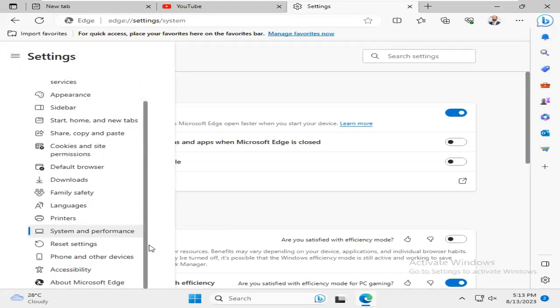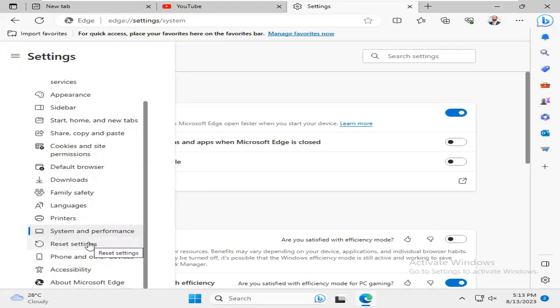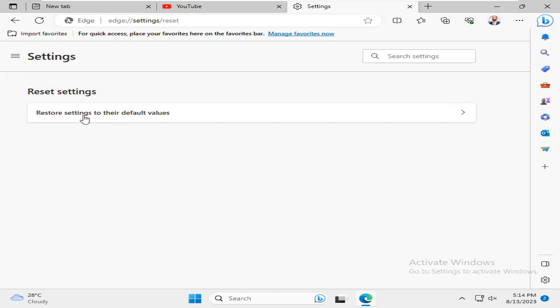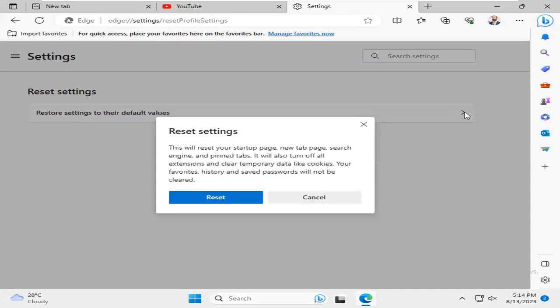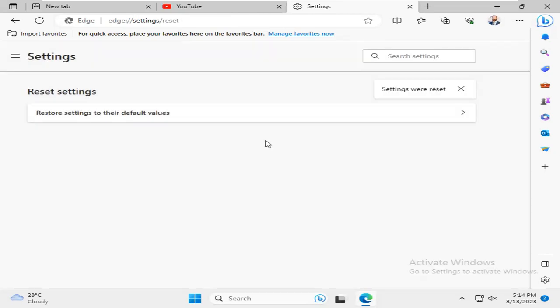Now click on Reset Settings. You will find an option here: Restore Settings to their default values. Click here and click on Reset. Reset has been done.